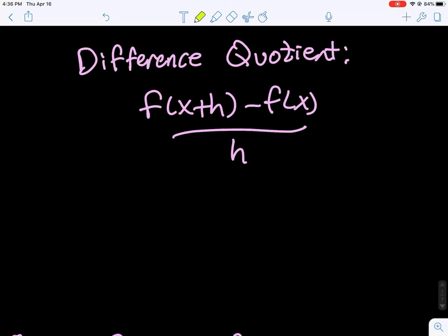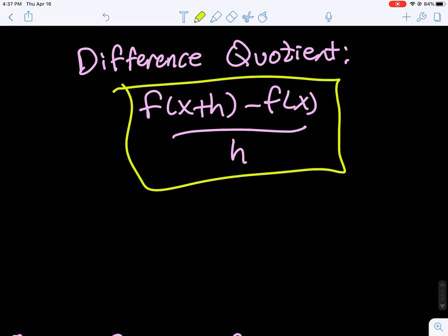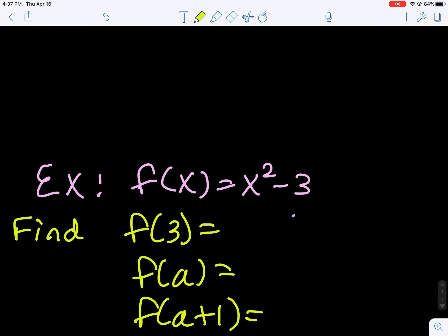The difference quotient is something that you come across in the Calc 1 class. It requires quite a bit of algebra skills, so I want to take some time to practice those algebra skills. We're not going to really talk about what the difference quotient is used for — that will happen in a Calc 1 class — but just how we can practice reducing it down. Here's the difference quotient: we start with some function, plug in f of x plus h, subtract f of x, and divide by h.